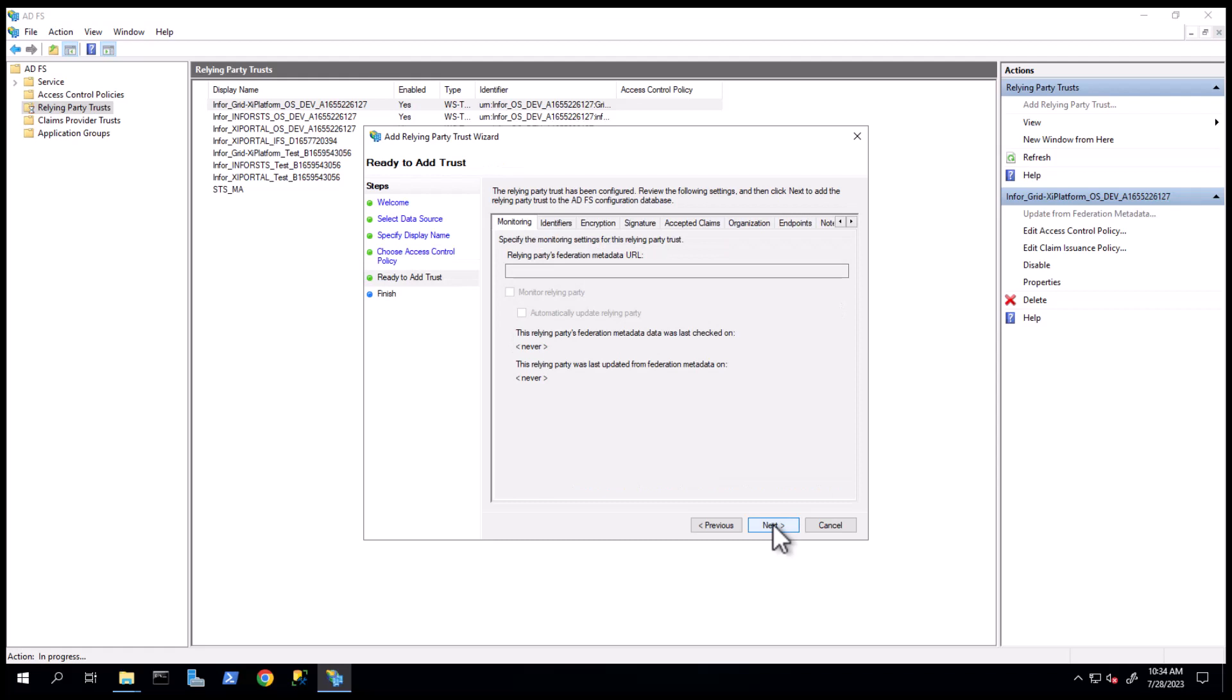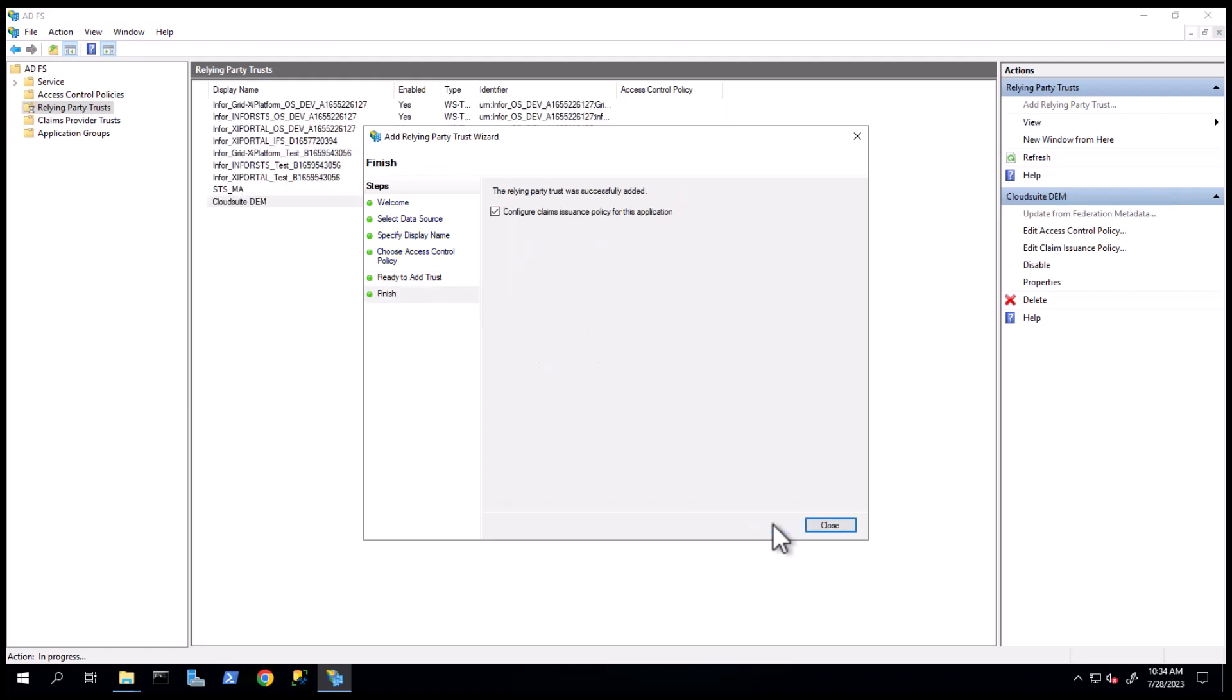On the Ready to Add Trust screen, click Next. Click Close on the Finish screen, leaving the Configure Claims Issuance Policy for this application checked.